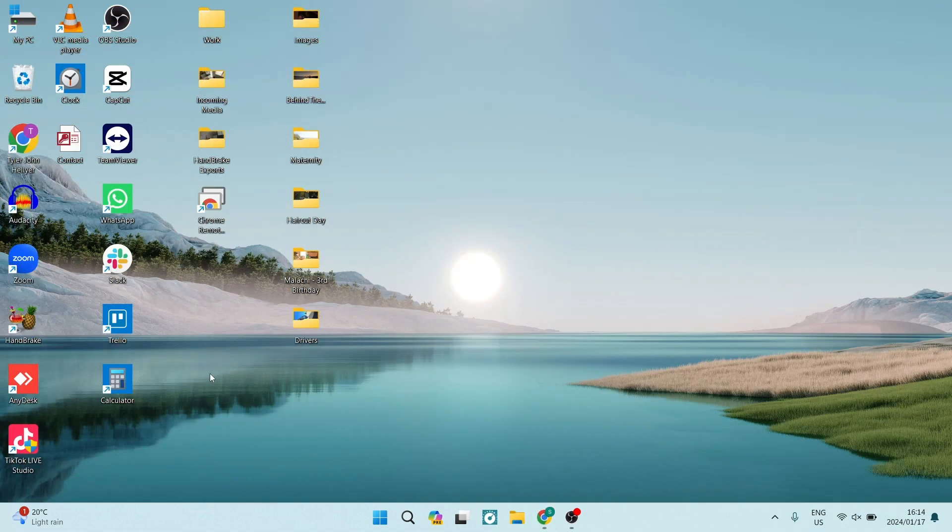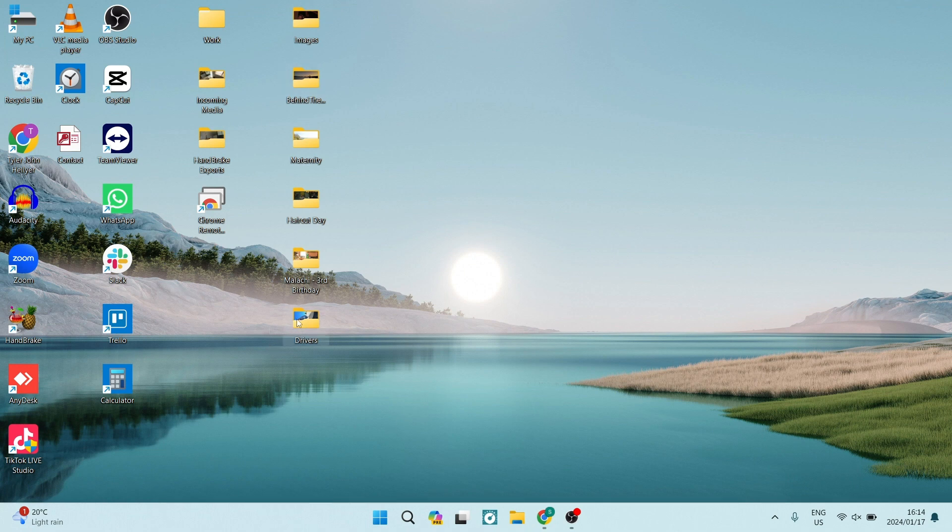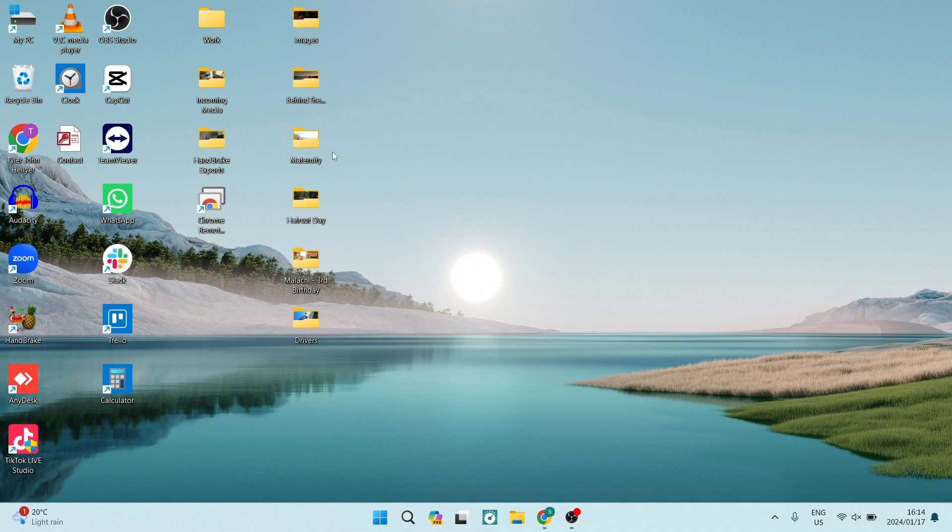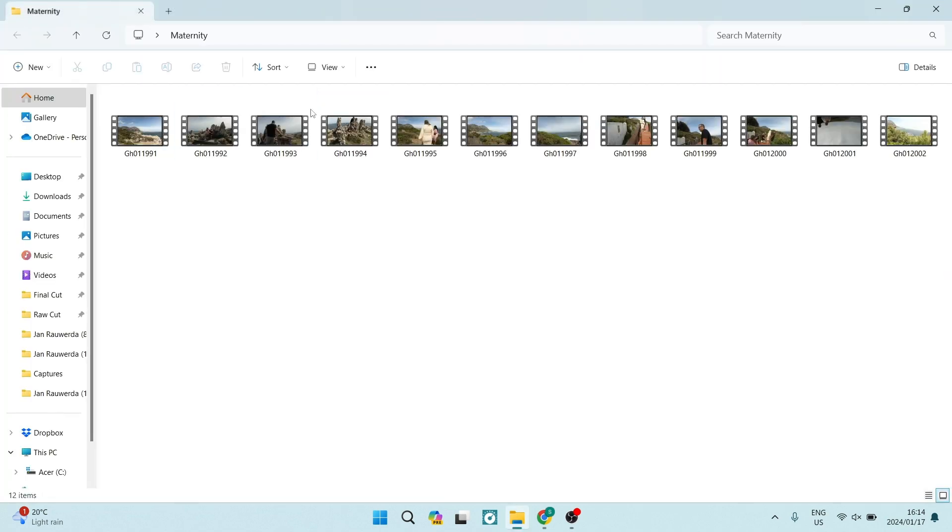Right here on our desktop, you can see that we have some folders. I'm going to select the folder that we would like to upload. So this one over here says maternity. I'm going to hit that one over there. I'm going to open it up.